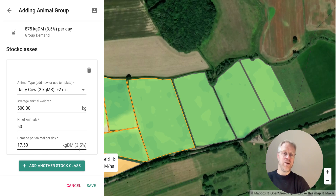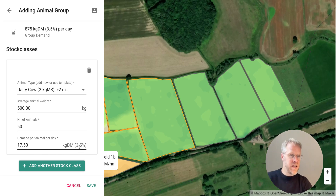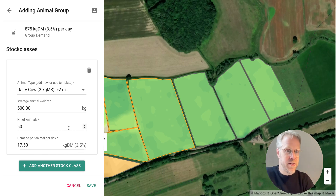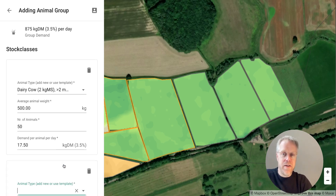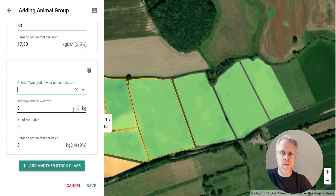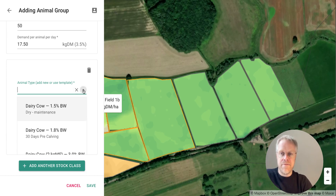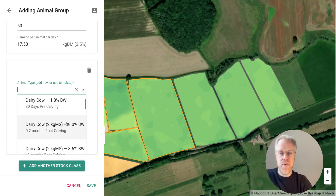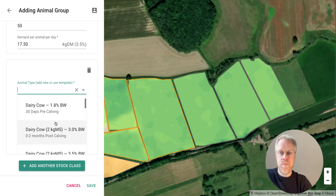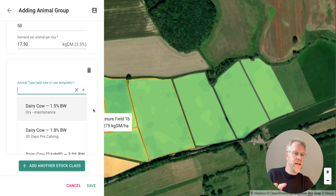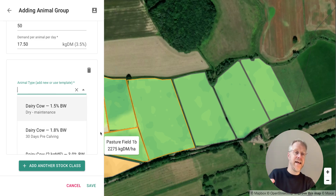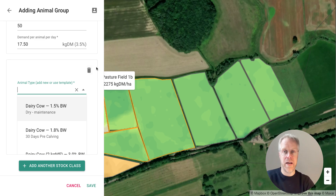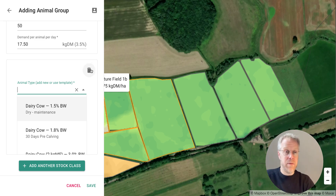We do show the percentage body weight, but that's really for beef farmers and daily live weight gain. What you can also do in Rumi is add a further stock class to that group — for example, calves with mothers, or any other animal type with a different demand. You can add that and it will be included in the overall group demand. We won't do that now, but it's good to know the feature exists.